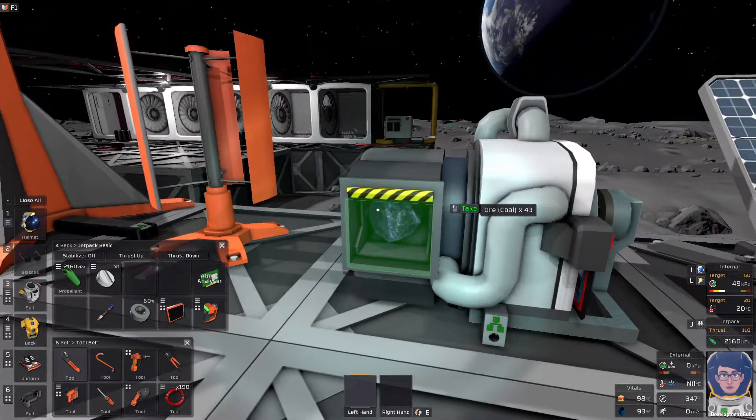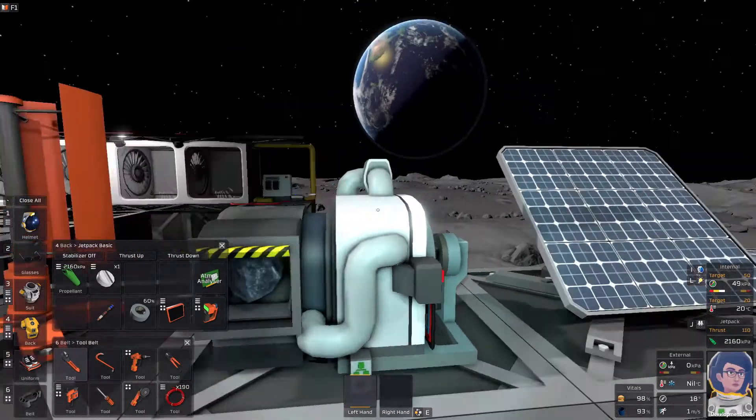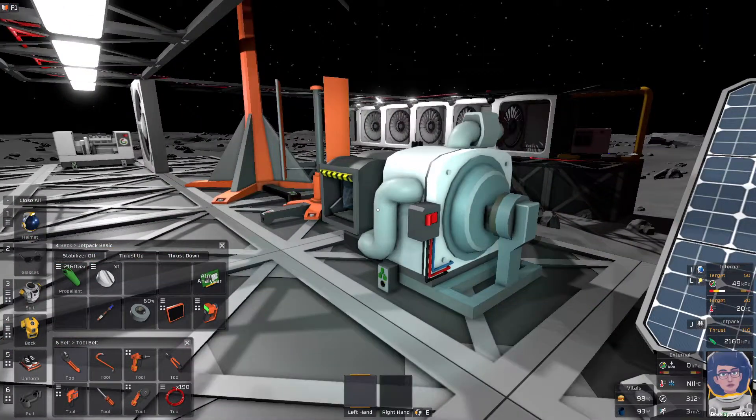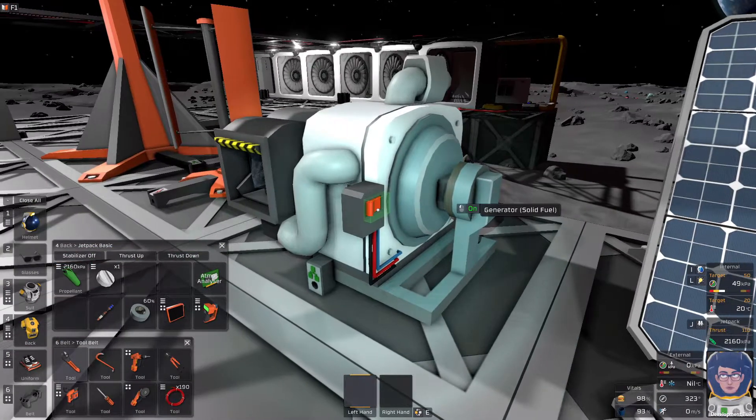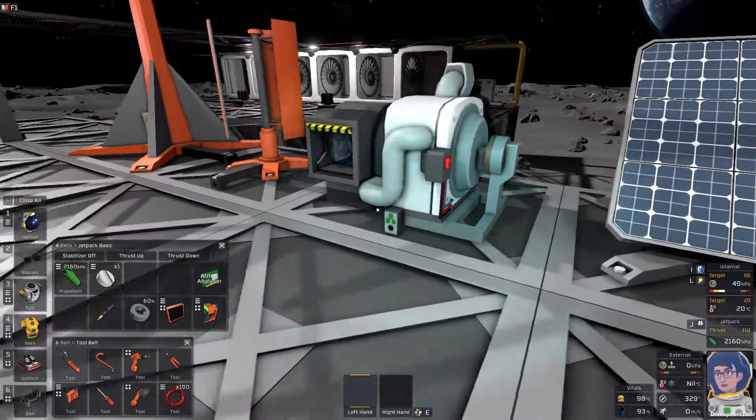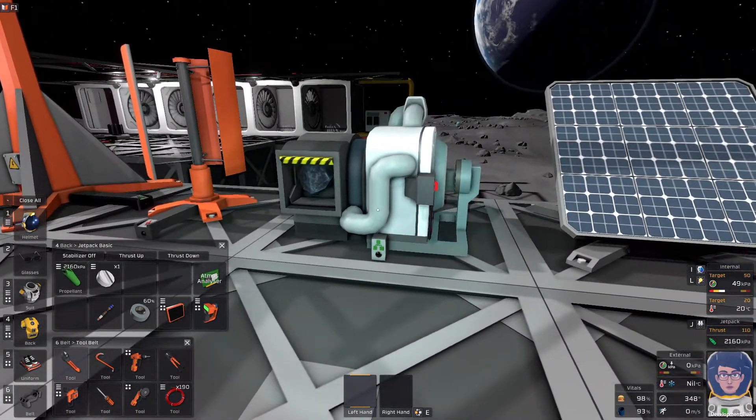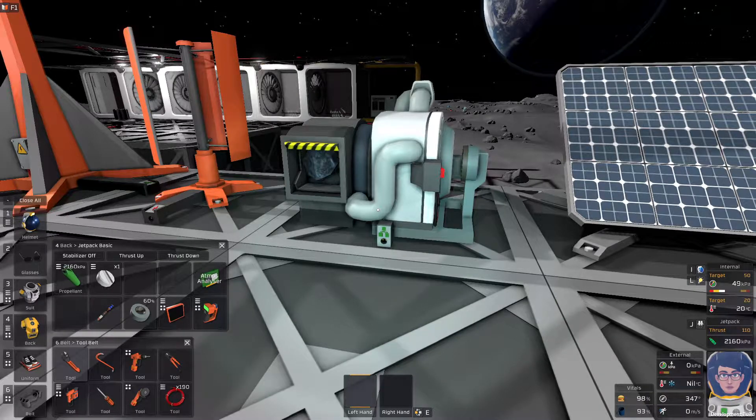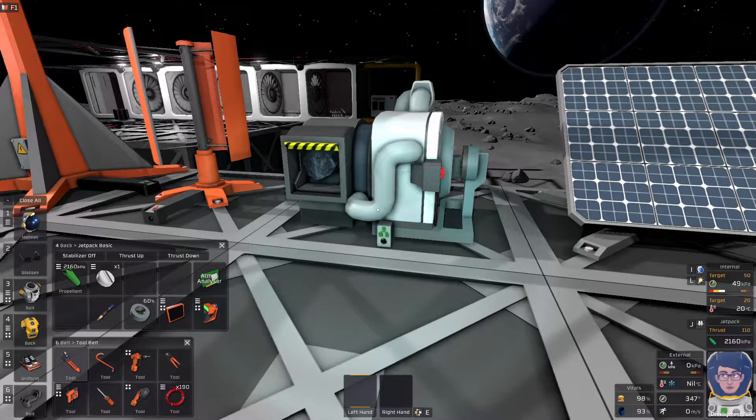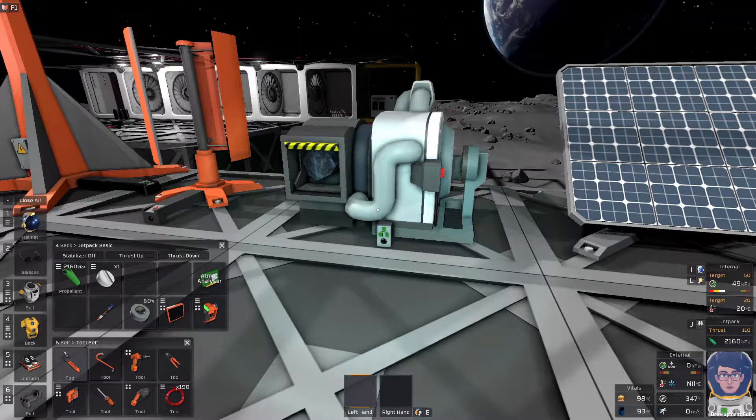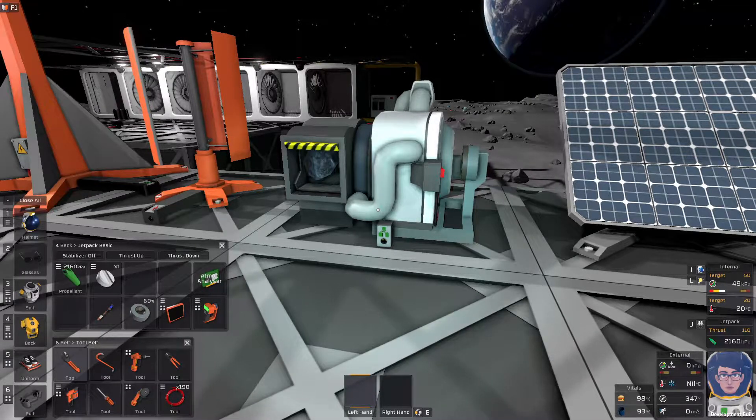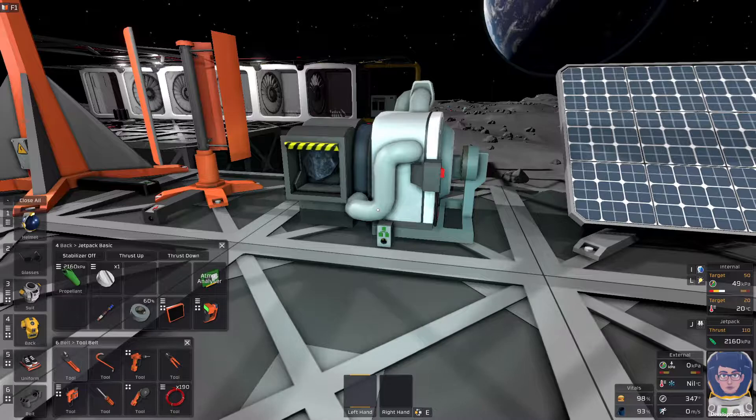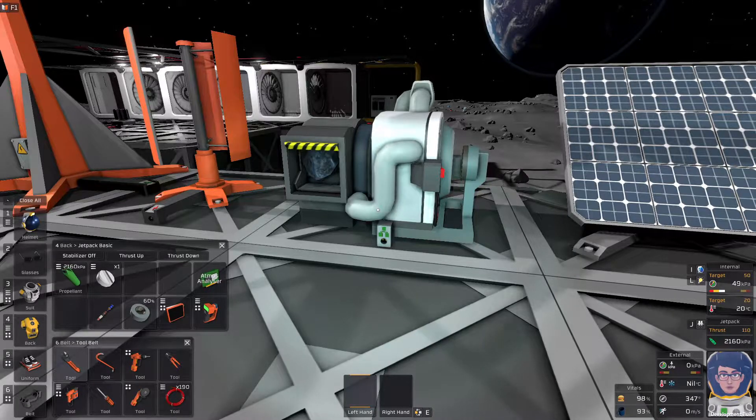This guy burns coal. This guy, I believe, produces some form of pollution, but I'm not 100% sure, and I haven't had time to actually go in and test this theory out. He will produce 20 kilowatts at peak.